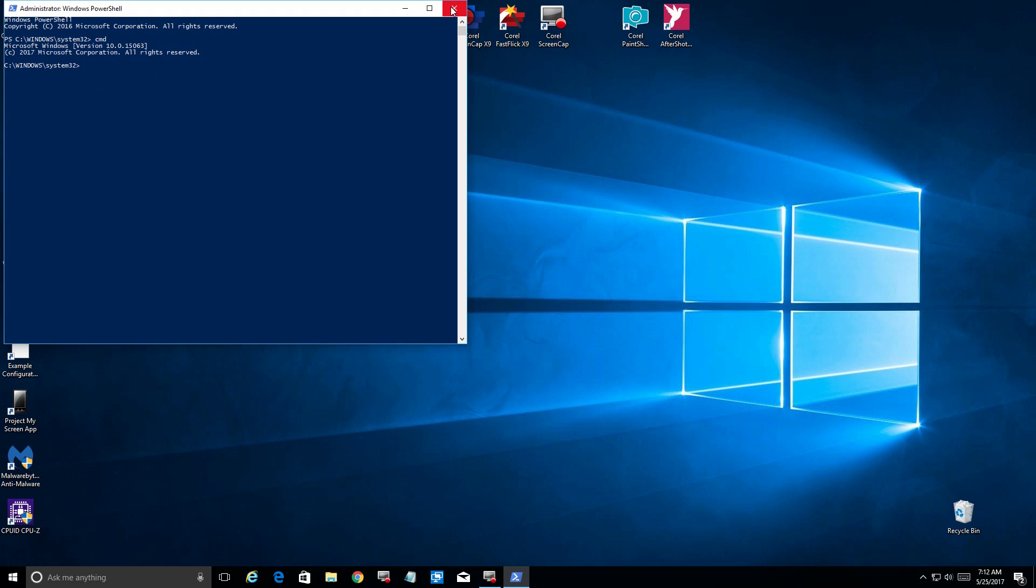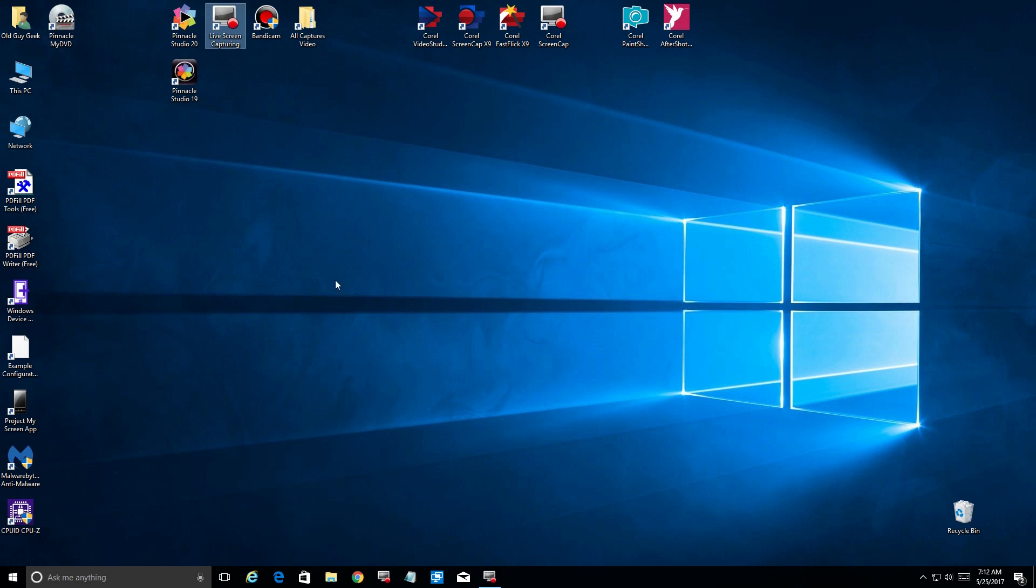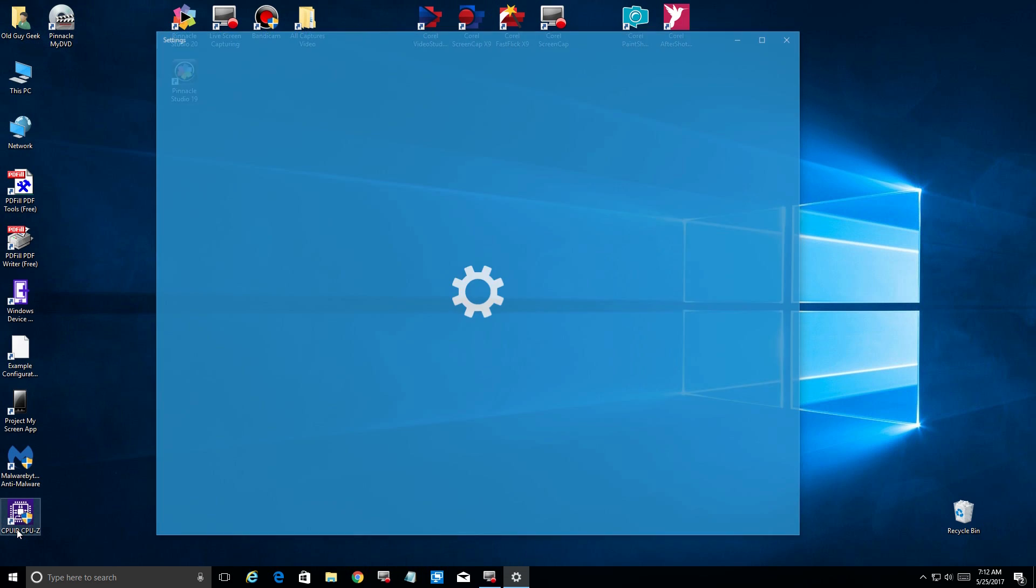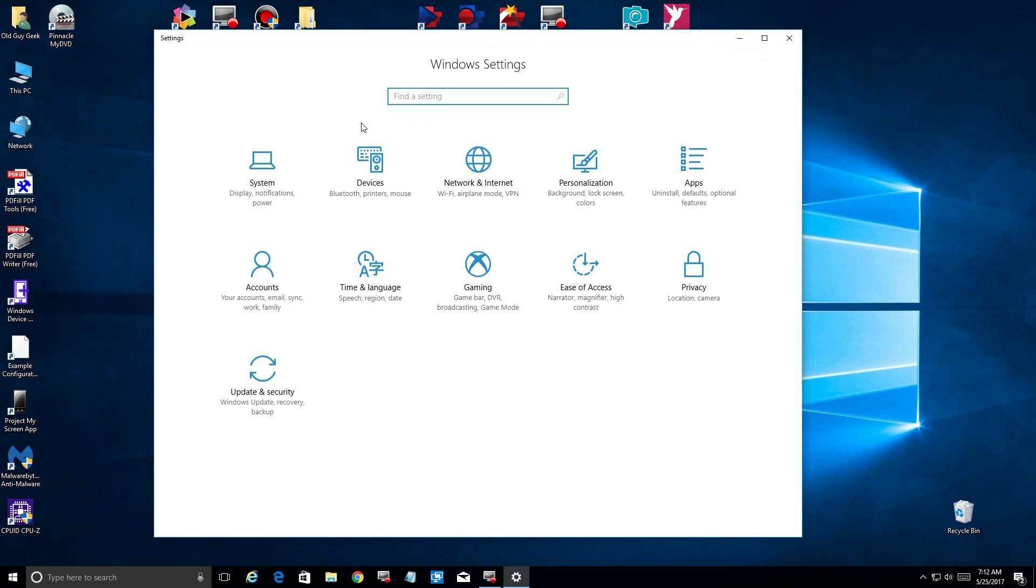So here's a quick tip on how to turn it back on. We're going to close down the PowerShell here, go over to Settings, and just type in the search box 'command prompt'.